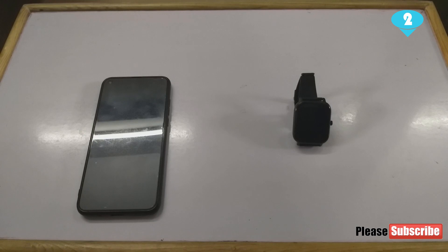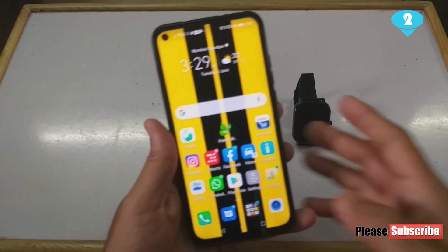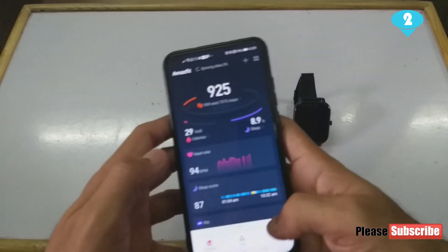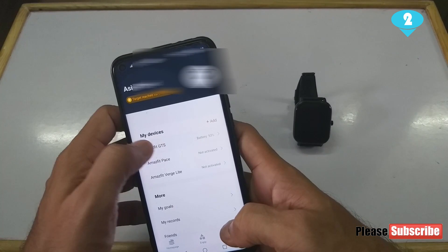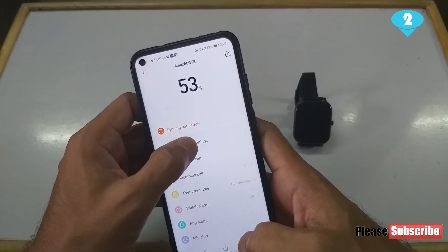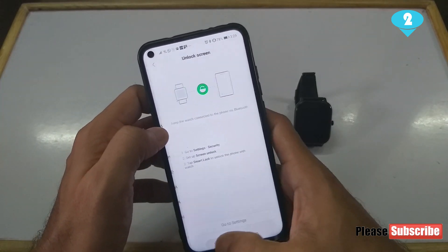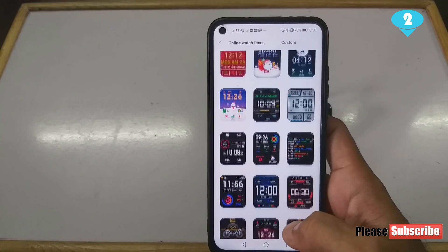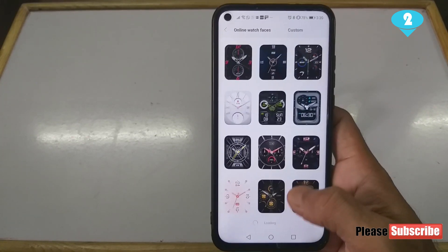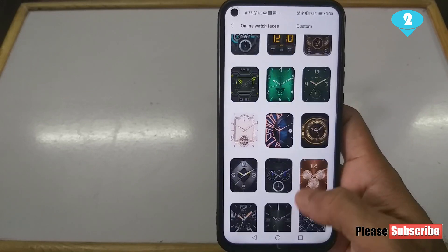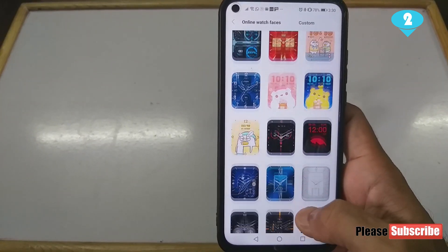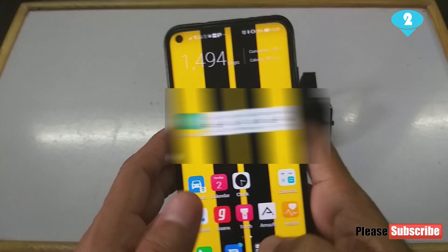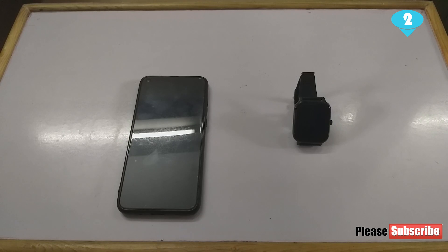The watch faces I'm talking about are beyond the watch faces which are already there in the Amazfit app. We have a decent good number of watch faces in the app — if we go to our watch face settings, we end up seeing loads of watch faces which we can use on our watch, which should get us through the year. But if we like to have something beyond this, read on.